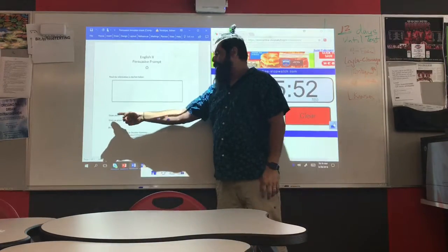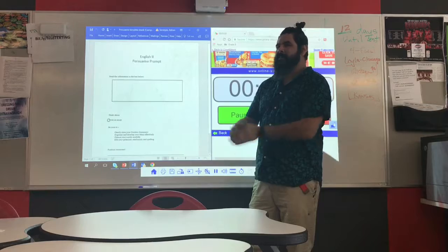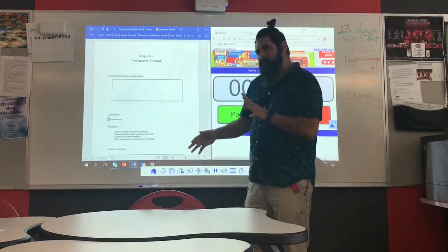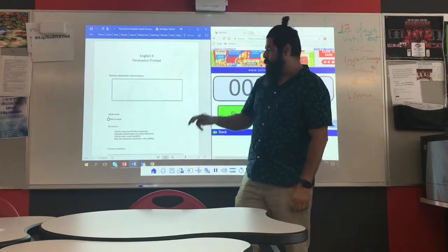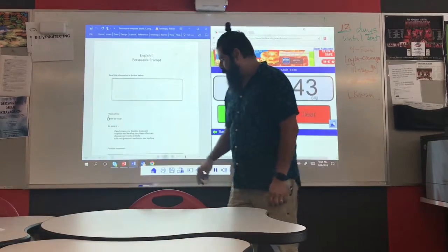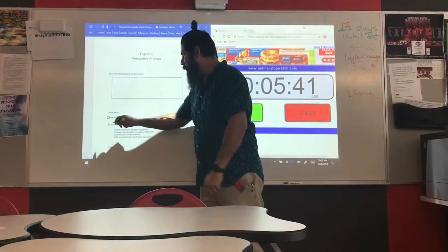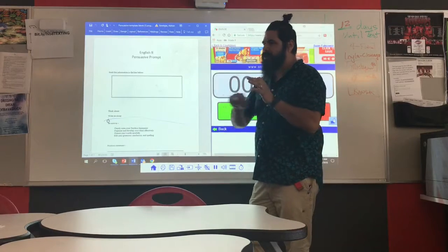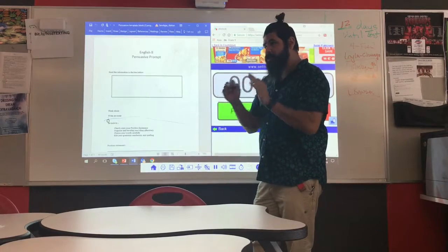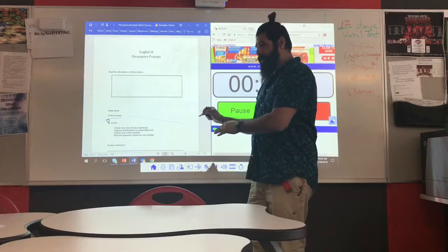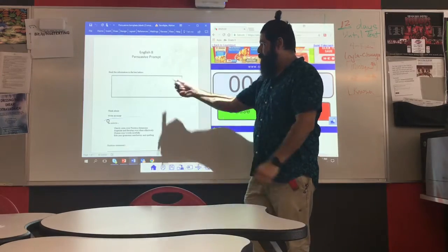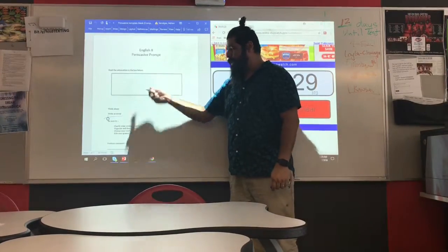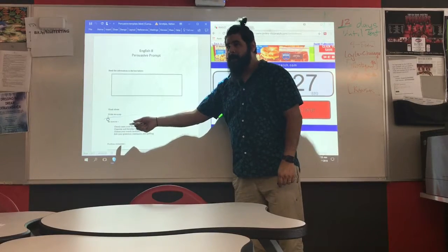Then it's going to say 'Think about,' and the 'Think about' is going to be something kind of connected to the quote — maybe not. But this is what's most important: it's going to say 'Write about.' The very first thing you're going to do is underline what it tells you to write about, and make sure you address that specific thing. A lot of my kids will read what's in the box and write about that, but that may not be what they're asking you to write about.